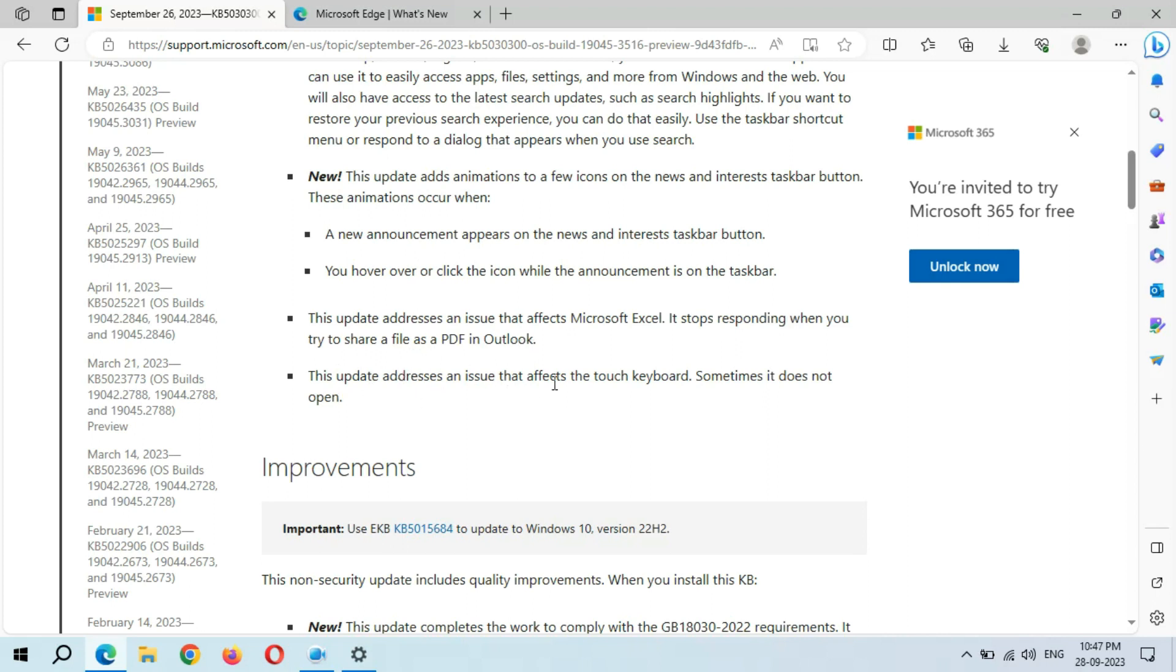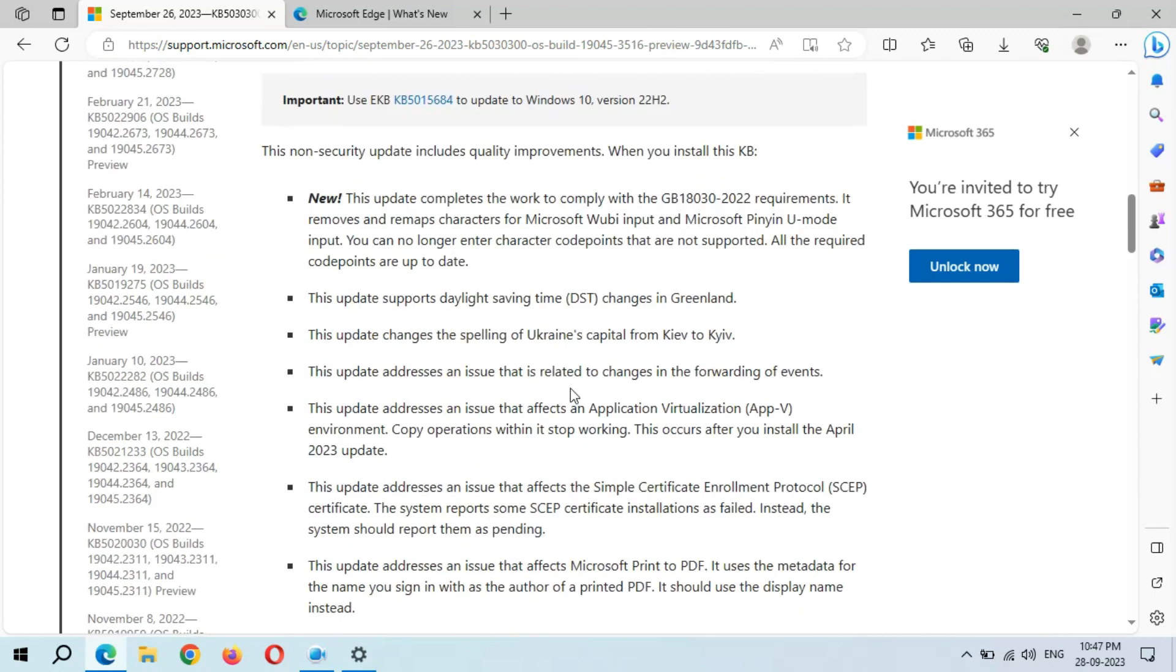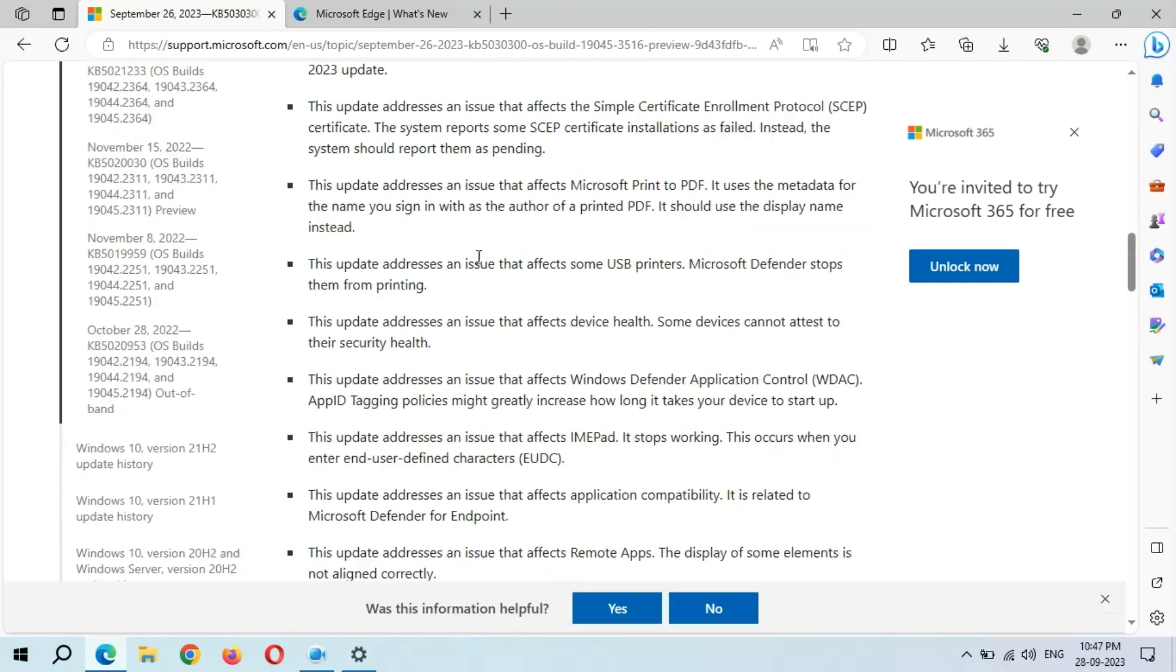This update fixes an issue that affects the touch keyboard - sometimes it does not open. And we can see improvements - a big improvement page is available.